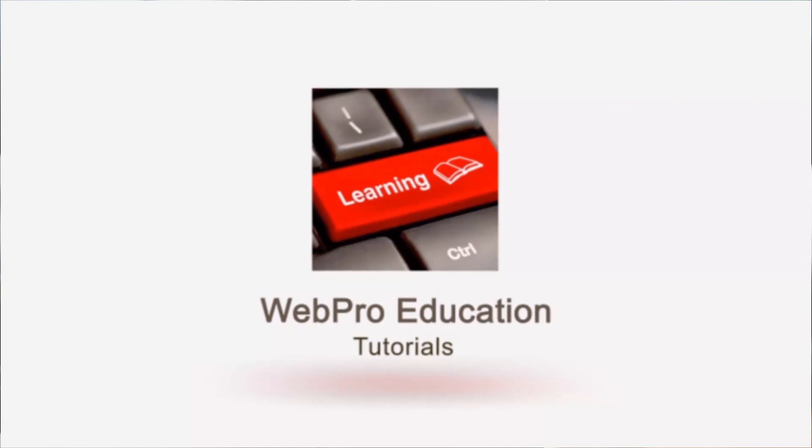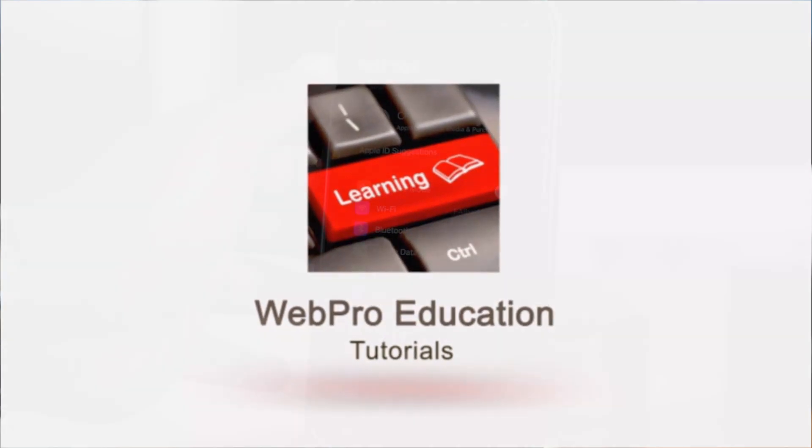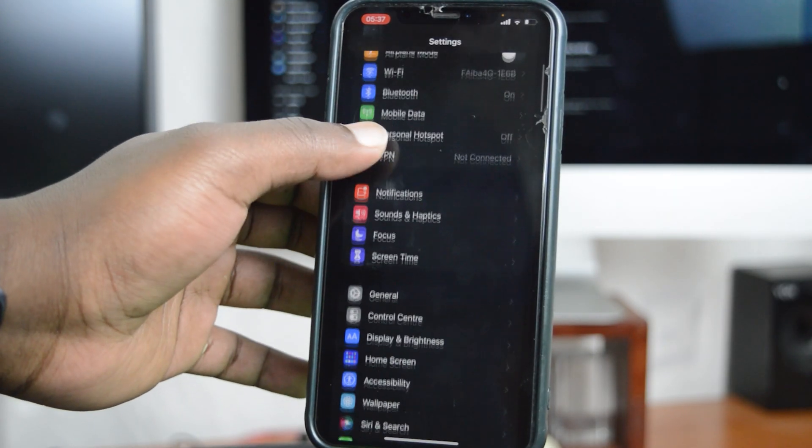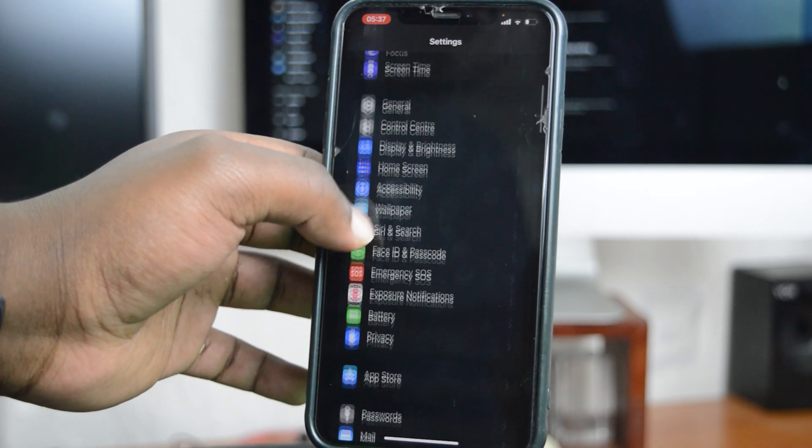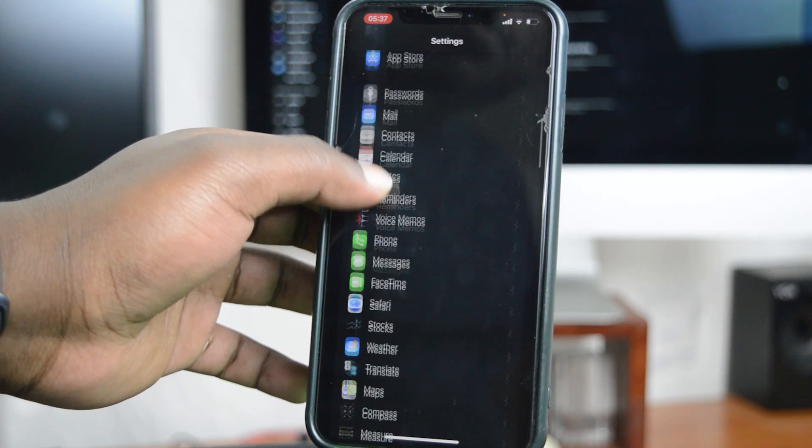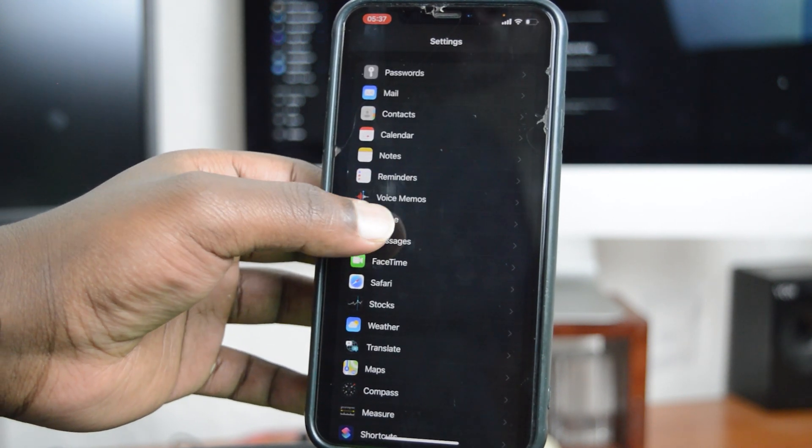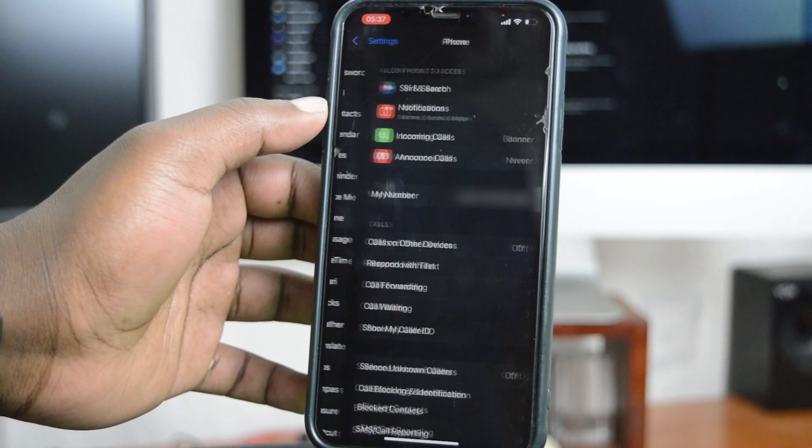Simply go to Settings and on the Settings page, you want to scroll down to Phone. Here's the Phone option, so that's what you want to tap on.